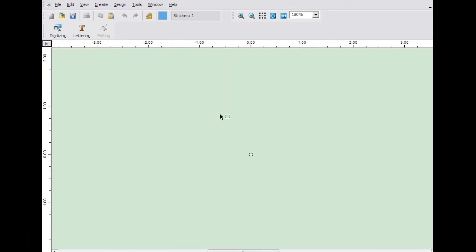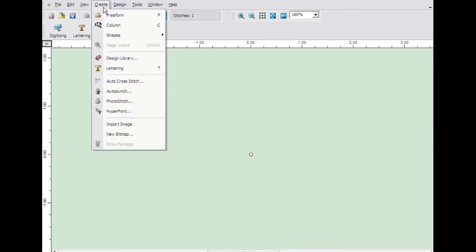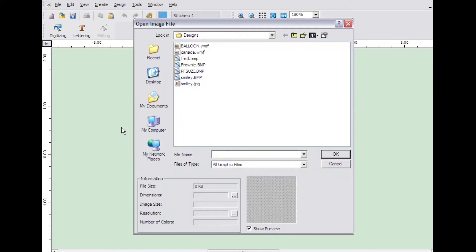Now that you know the basics, let's digitize a design from the start. First, you need to open the image to digitize. The image serves as a backdrop and provides something to go by. Click on the Create menu and then click on Import Image.